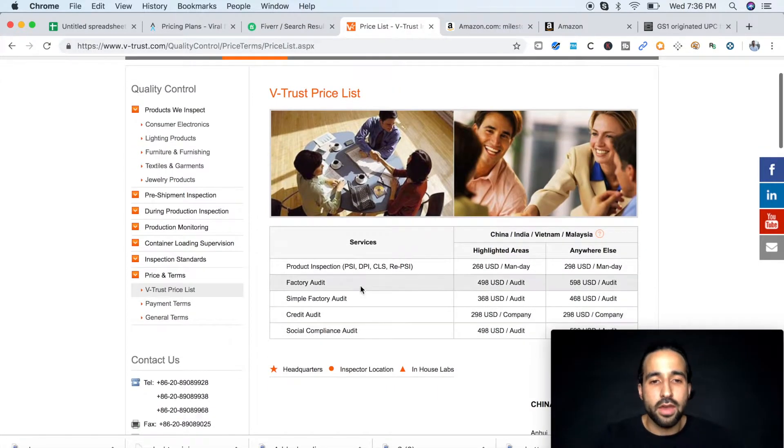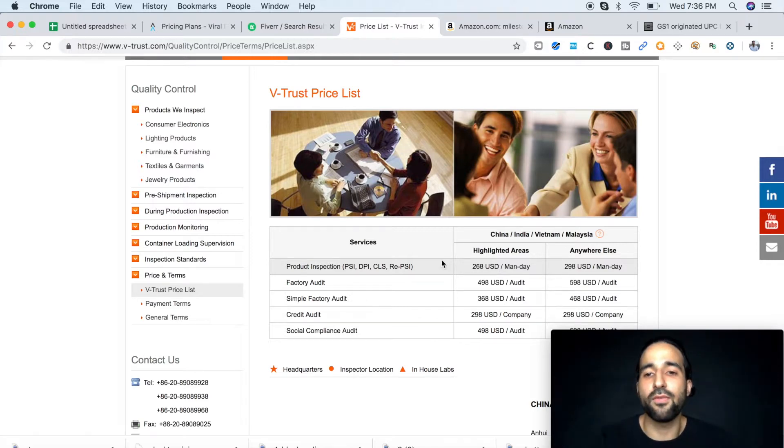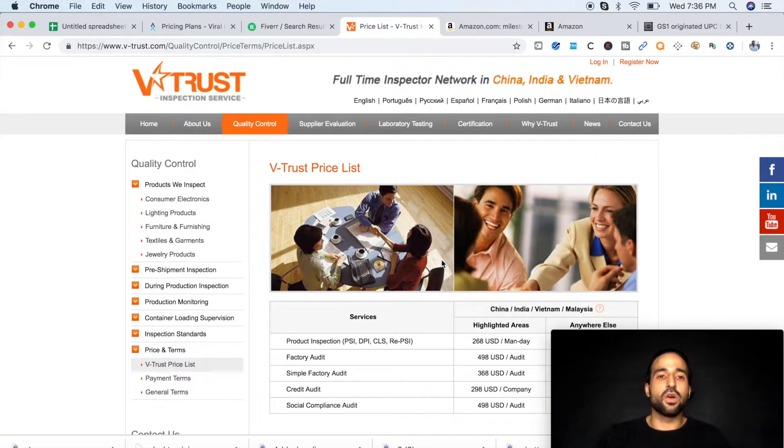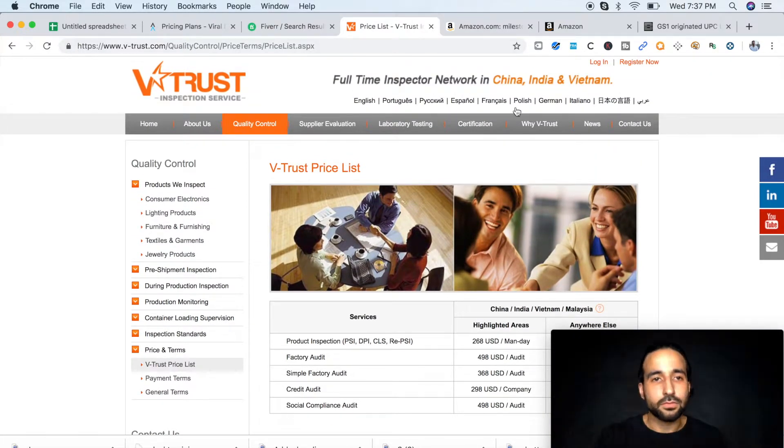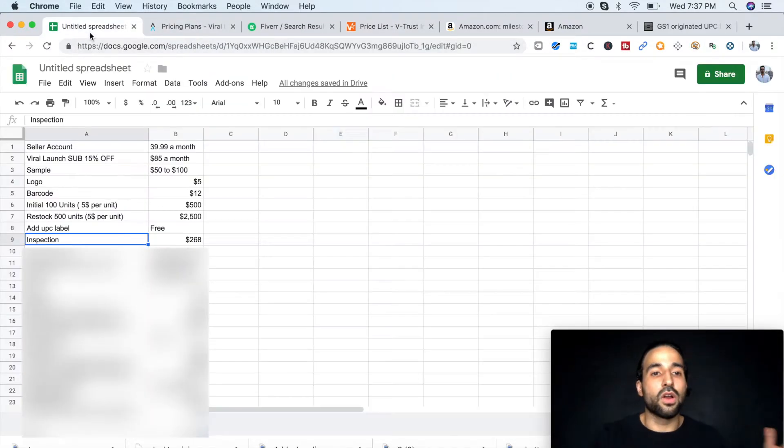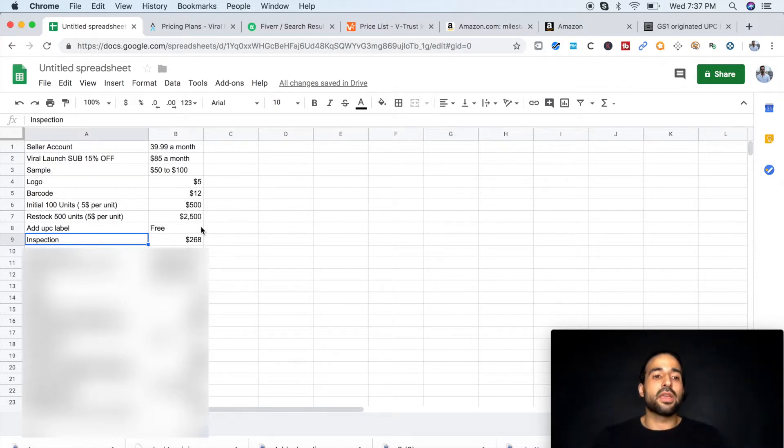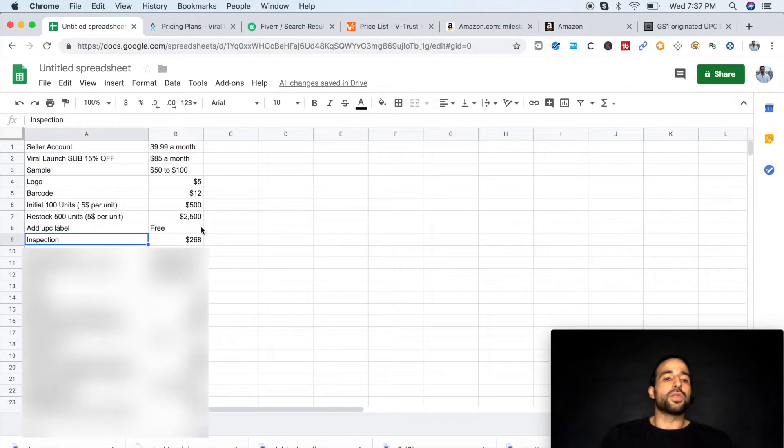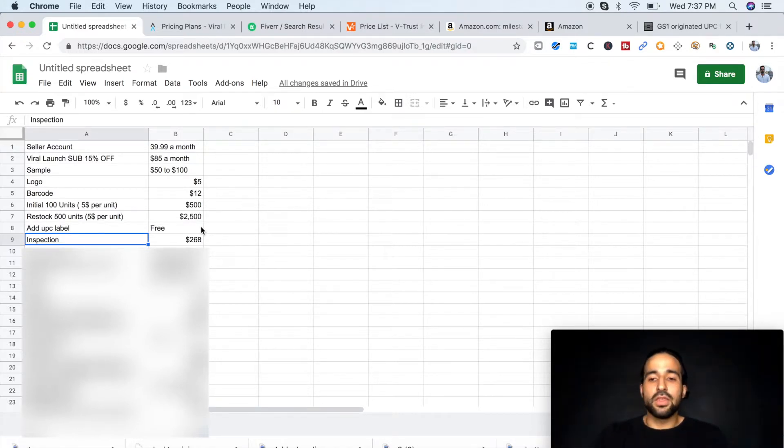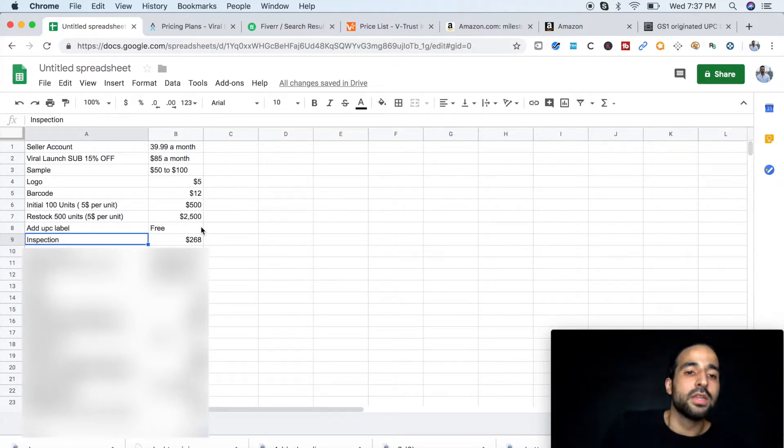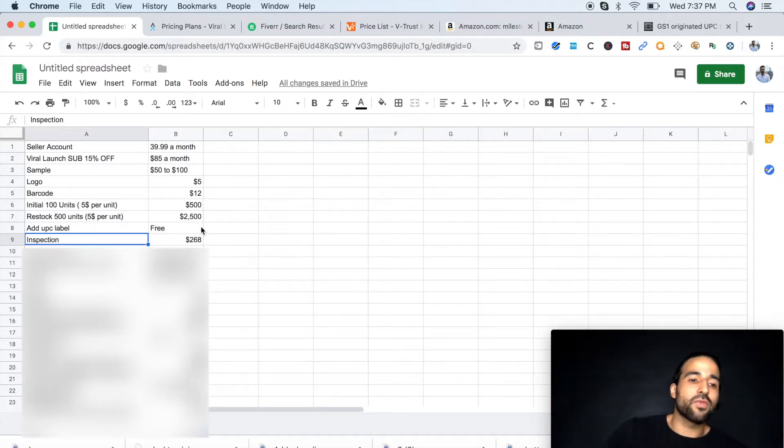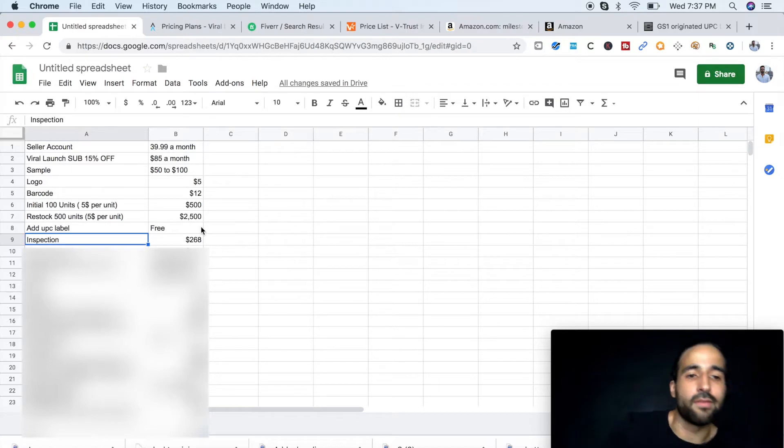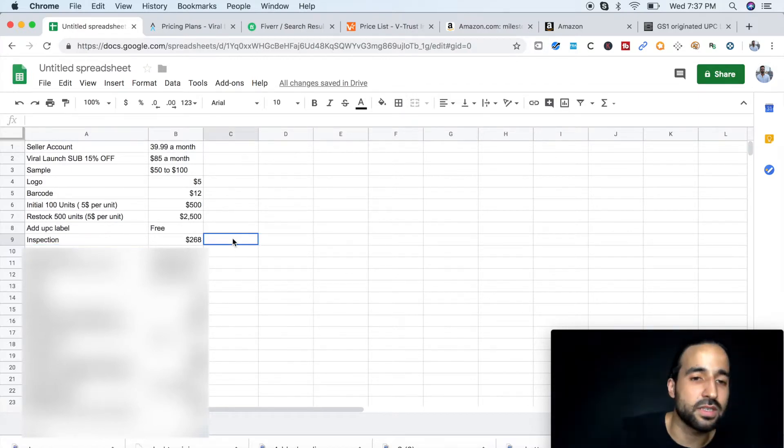A good company that I like to use is VTrust. And the product inspection right here costs $268 for a man-day. So that means that somebody is going to go once your 500 units are done, or your initial 100 units are done, they're going to go and they're going to inspect each product and make sure that everything is up to par with your requirements before you even release that 70% hold you have with Alibaba. So I strongly recommend get the inspection done. That's another $268.